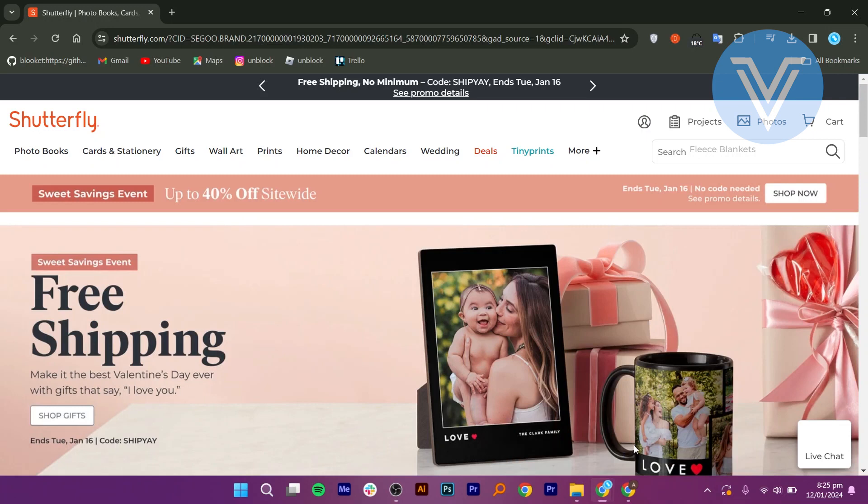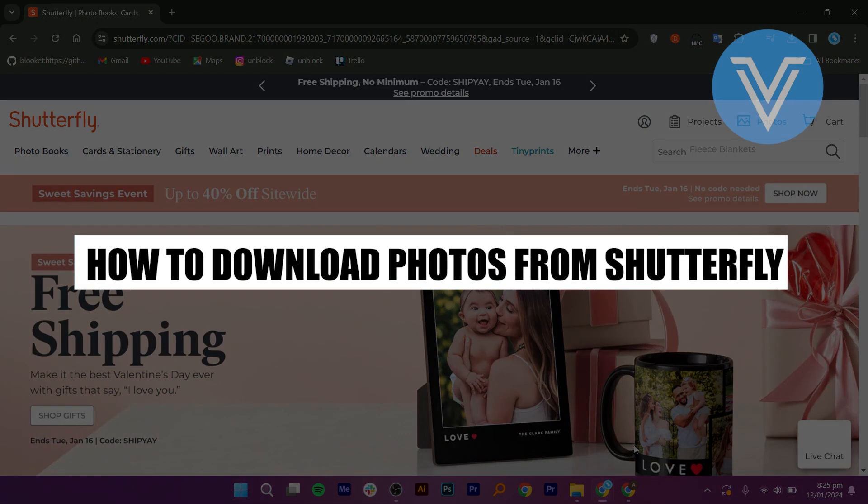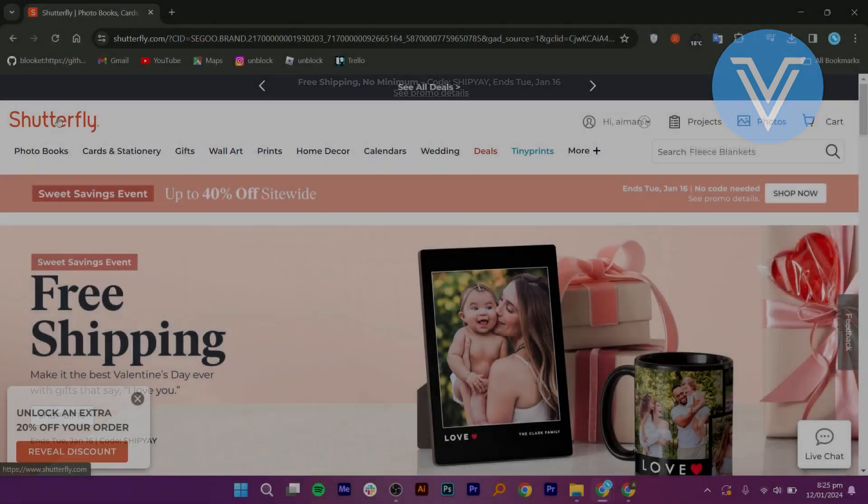Hello everyone and welcome to the channel. In this video, I will show you exactly how to download photos from Shutterfly.